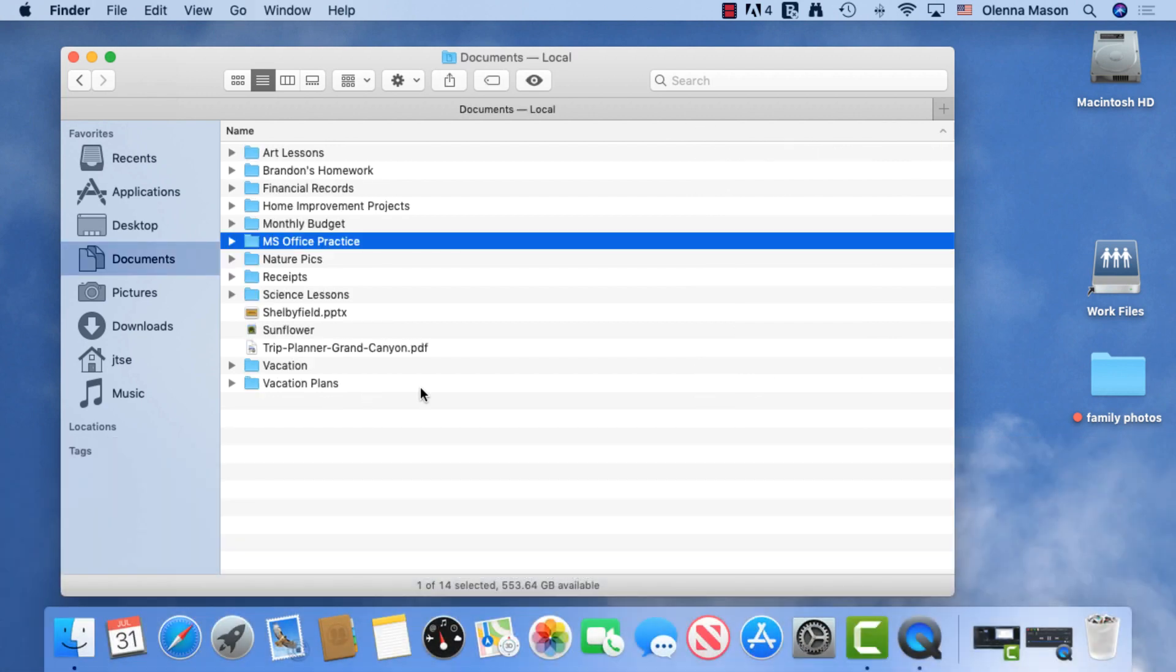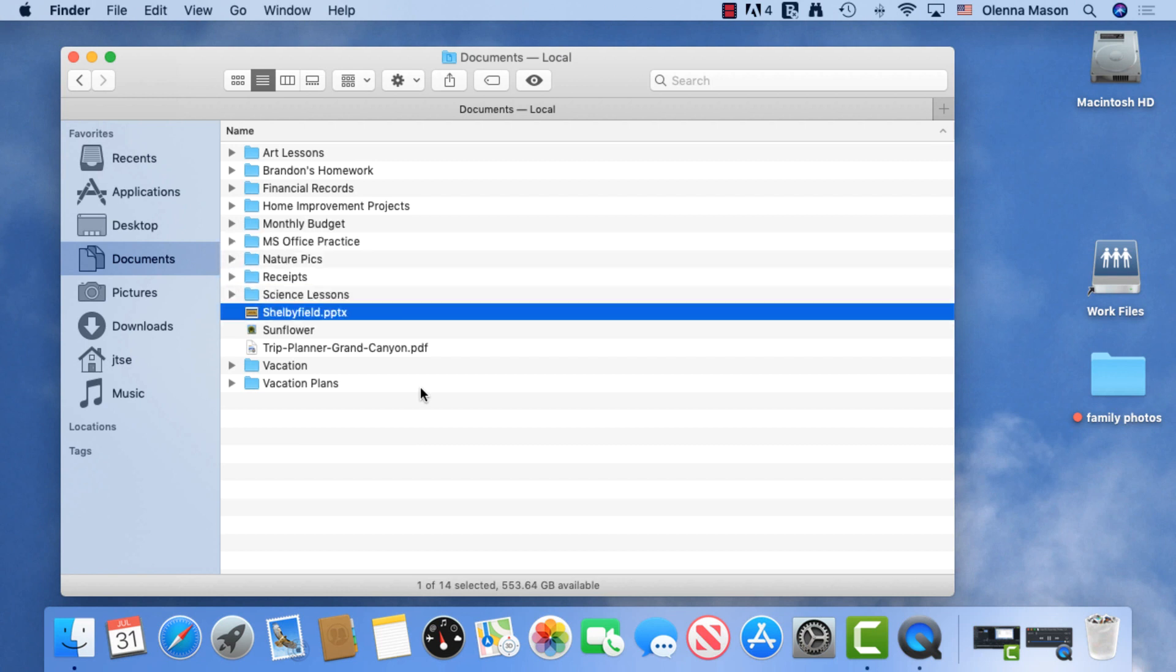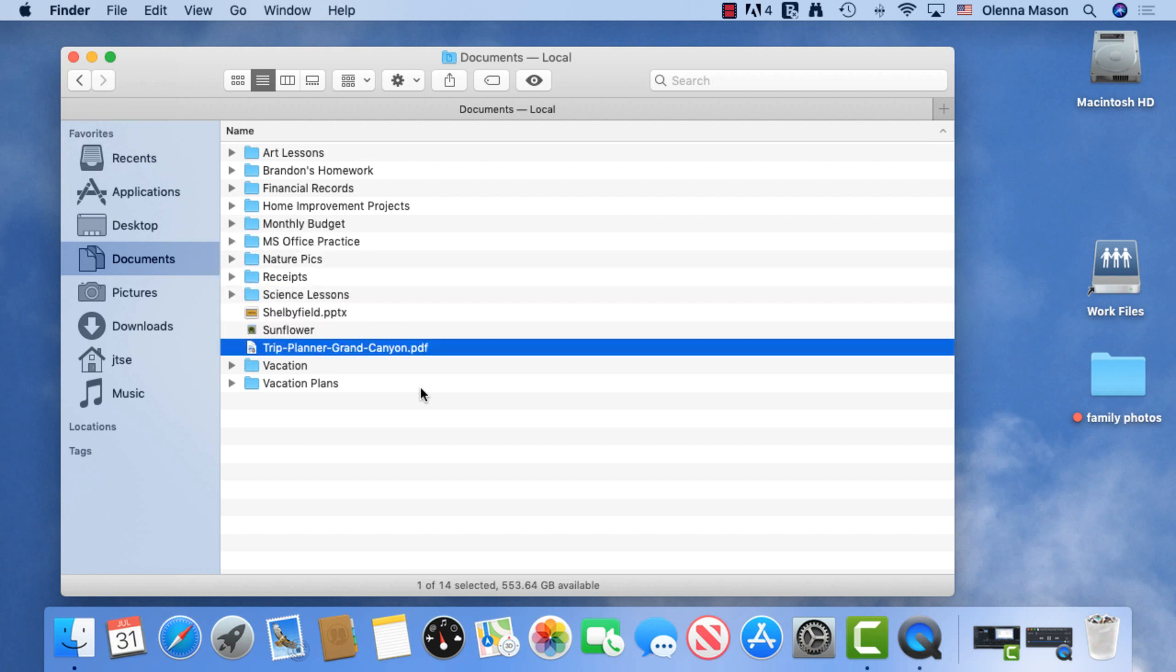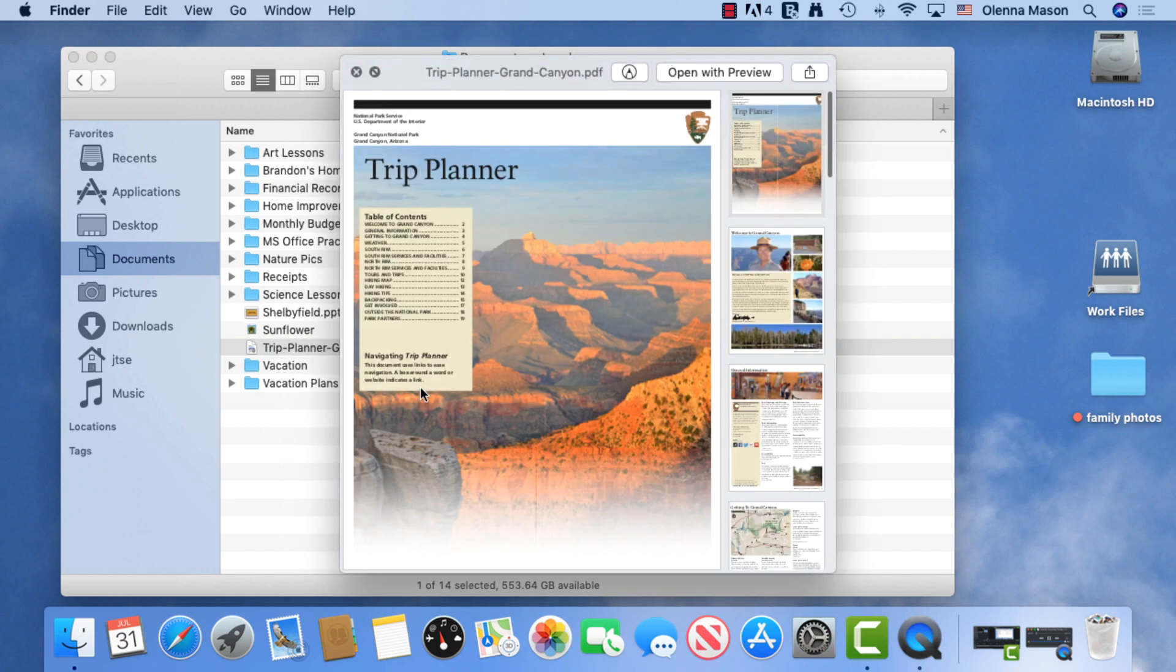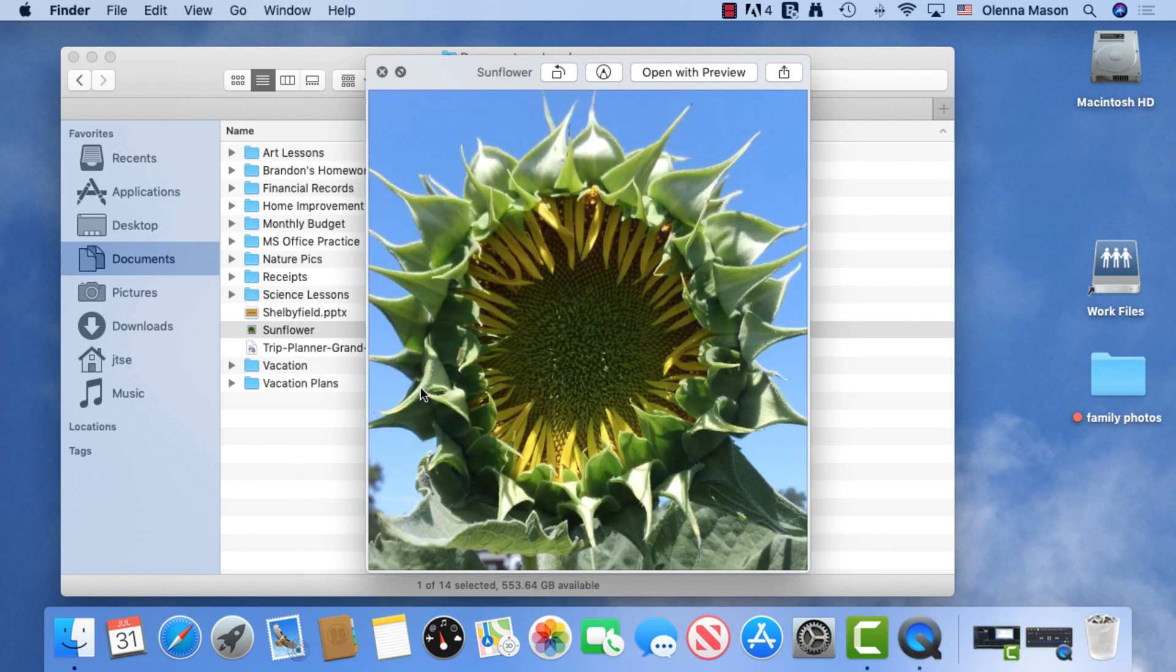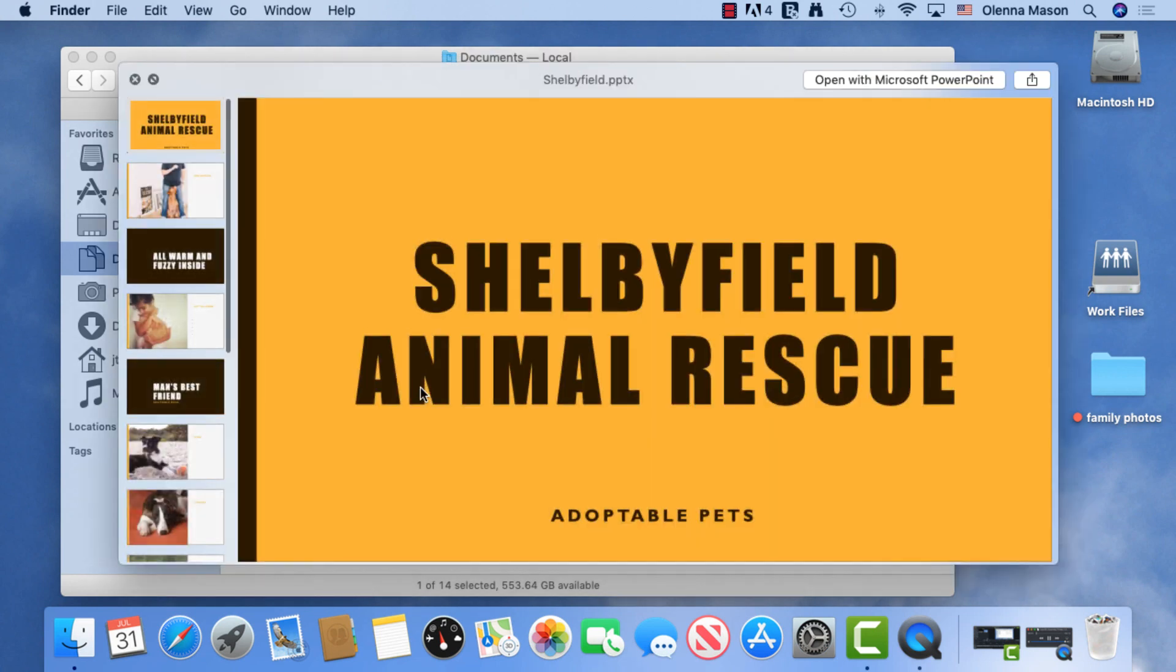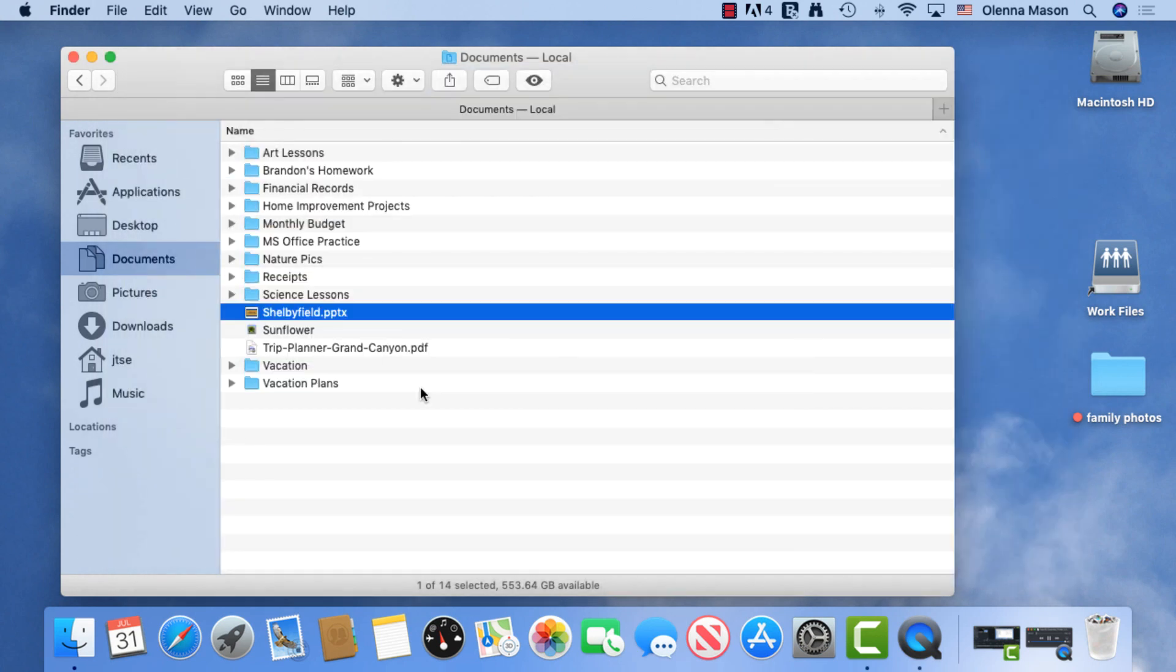Quick Look is a great feature that lets you take a look at a file without having to open it. Just select the desired file and hit the spacebar to activate it. Now we can use the up and down arrows to take a quick look at the other files in this folder. Let's hit the spacebar again to close it.